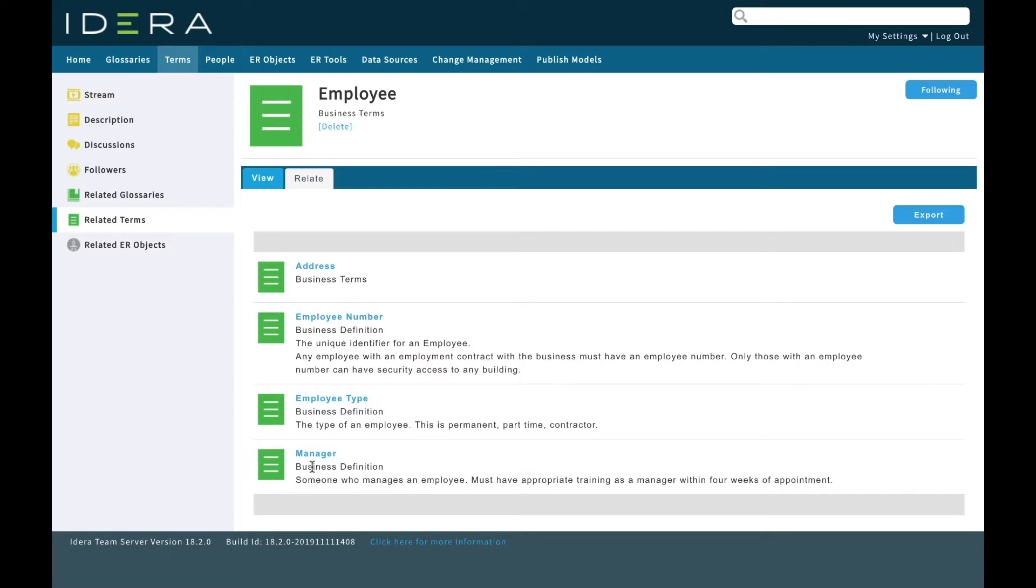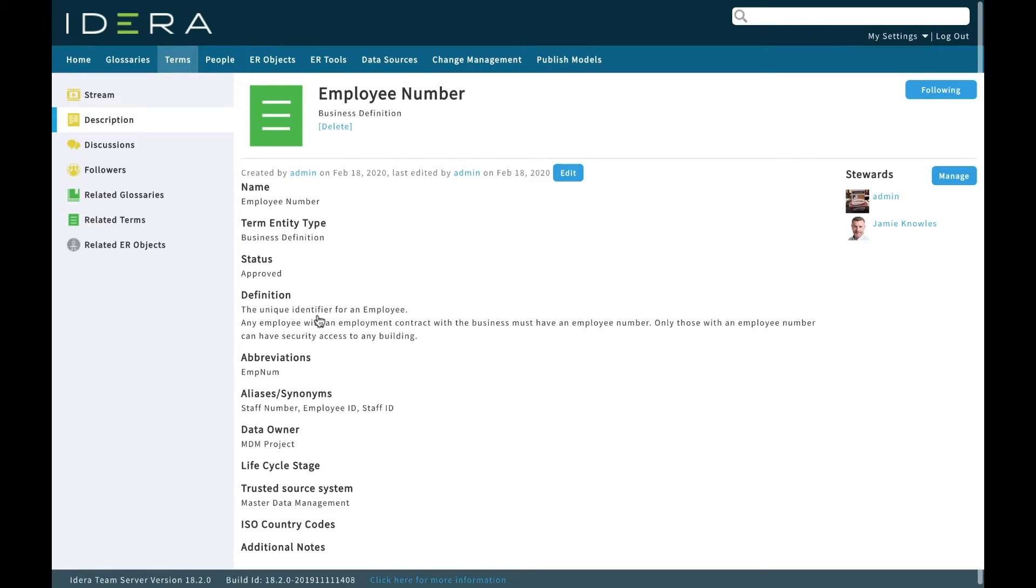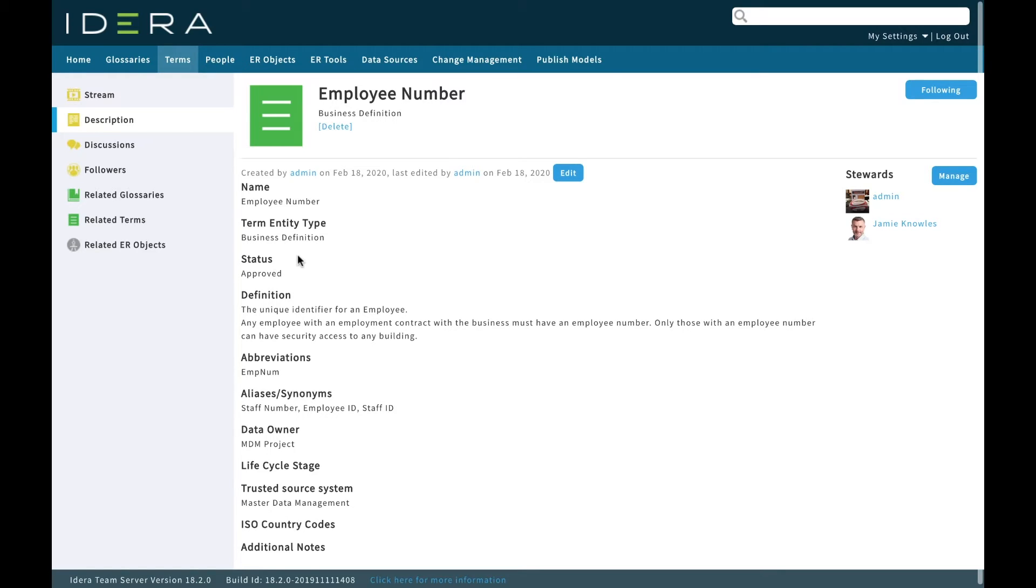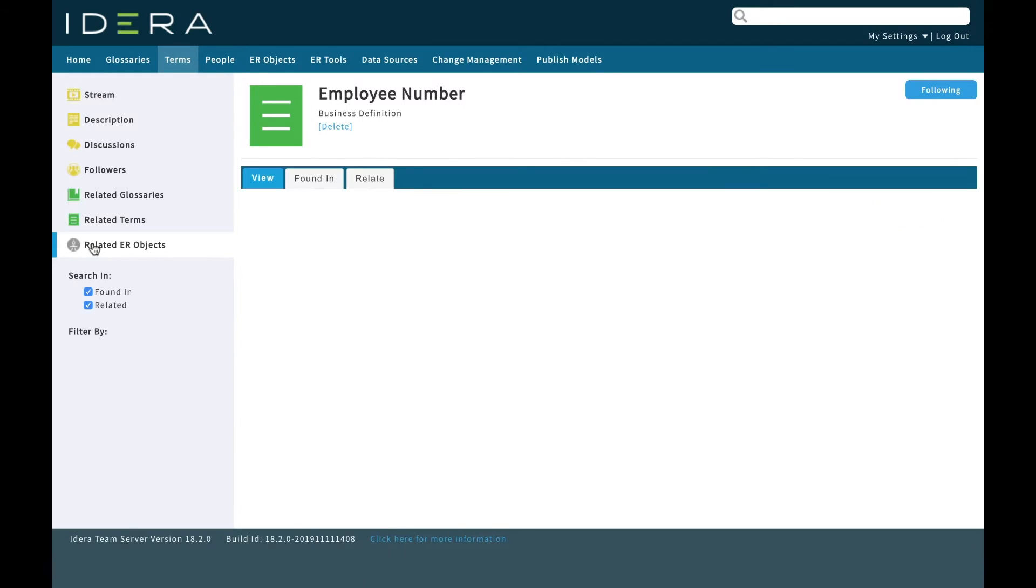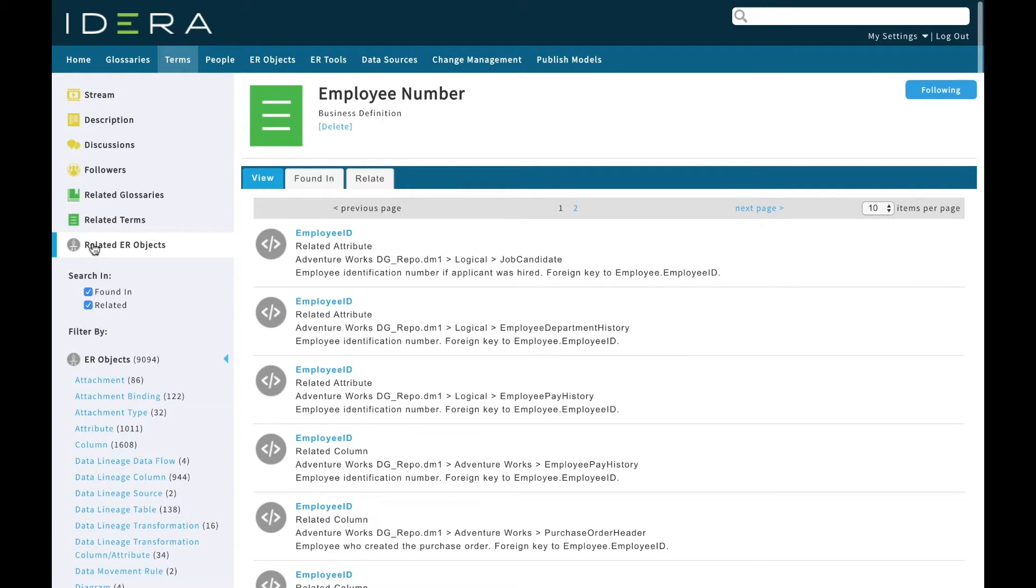We're going to look at employee number. Maybe the question we want to ask is where in the organization are we storing employee numbers. Maybe we've got to change the data type or the length of an employee number, so we want to see which systems are affected. We can confirm the definition of the employee number, seeing all the different properties.